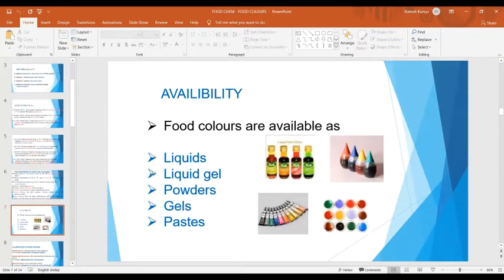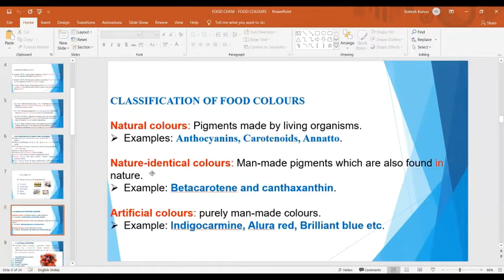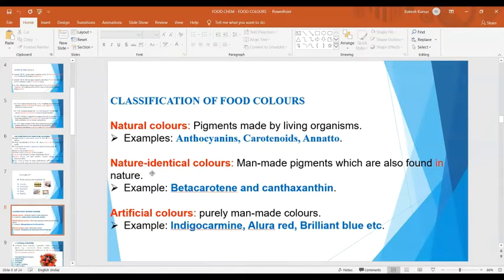These food colors are available as liquids, liquid gel, powders, gels as well as paste in the market. Food colors have been classified broadly into three categories: natural colors, nature-identical colors, and artificial colors.